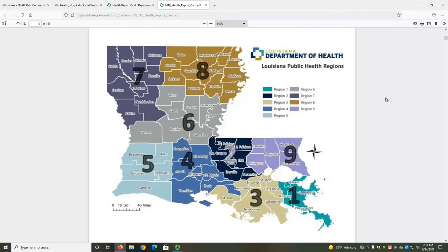The second difference is that this resource includes a unique geography level: Public Health Region. Each Public Health Region is made up of multiple parishes. On the third page of the report, you can see a state map that shows which parishes belong to which region. For example, Tangipahoa Parish is one of five total parishes in Region 9.